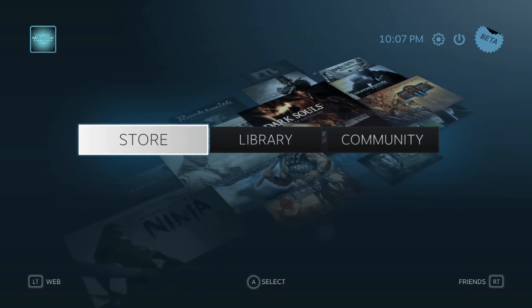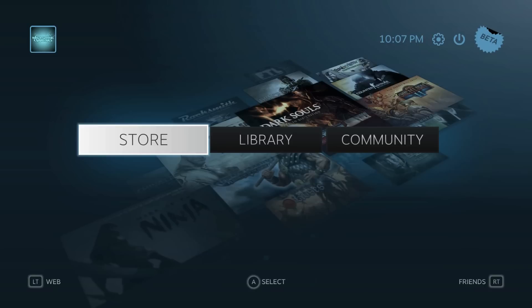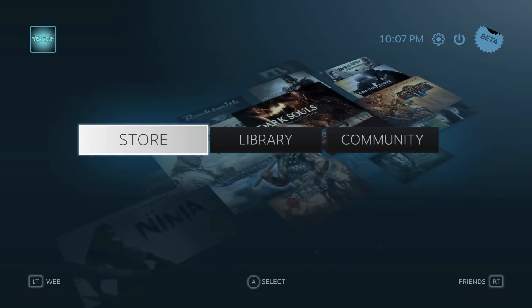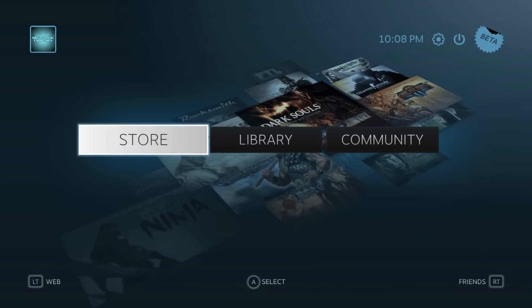The interface looks amazing. It looks like Xbox, PS3, and Steam had a threesome baby and this was the result. It looks amazing. I can't believe no one thought of this before.